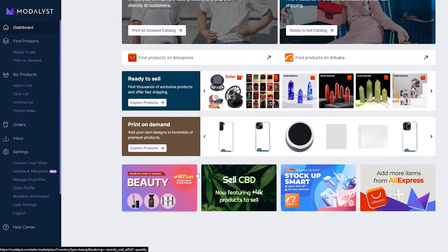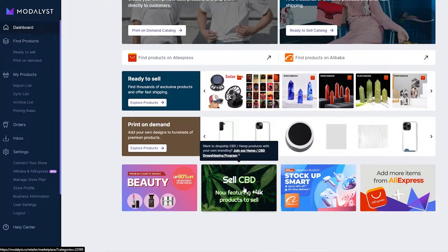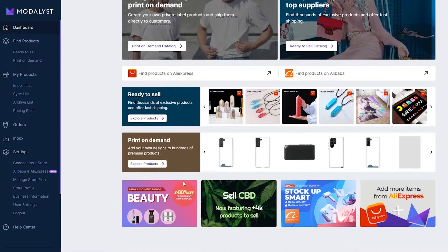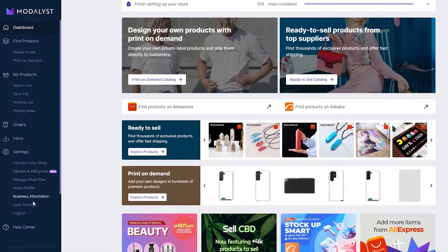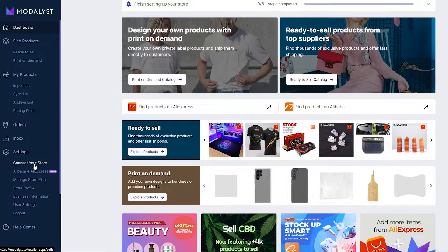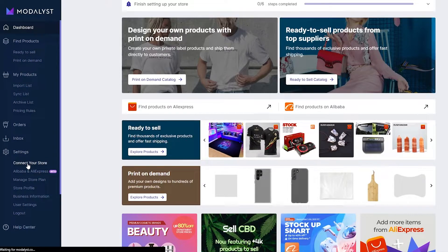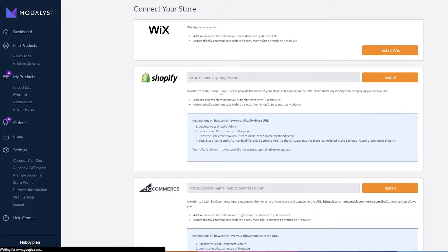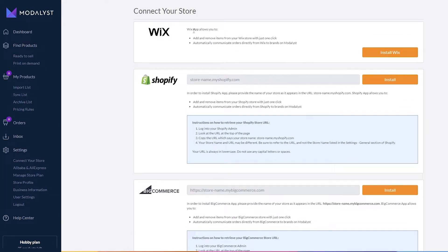This is how the dashboard looks. Modelist gets their products from AliExpress, Alibaba, and some print-on-demand websites as well — you can even sell CBD. On the left side we have a bunch of different options. We want to connect our store first, then import products. Under Settings on the left side you'll see Connect Your Store — click on that button.